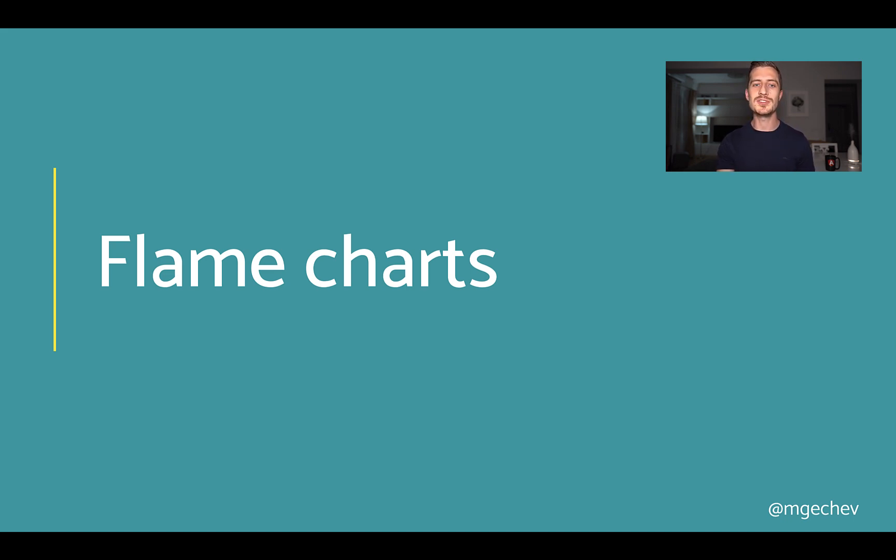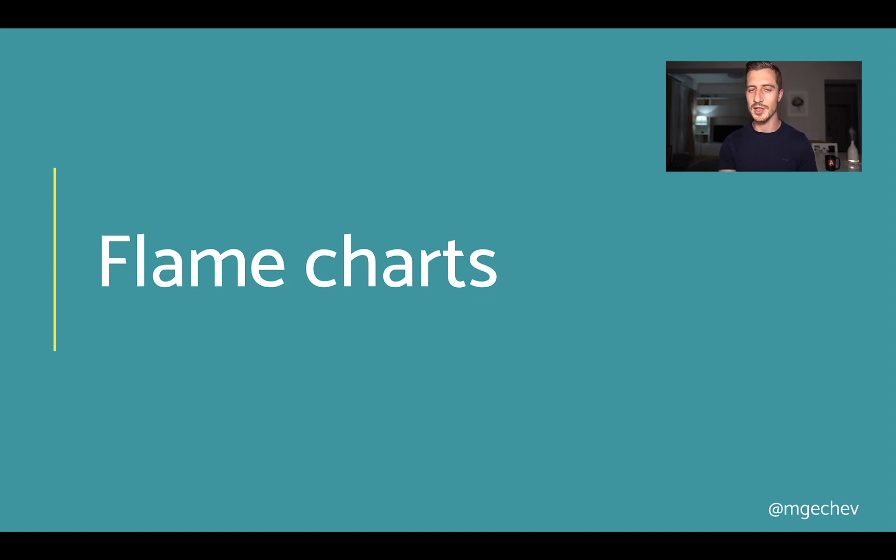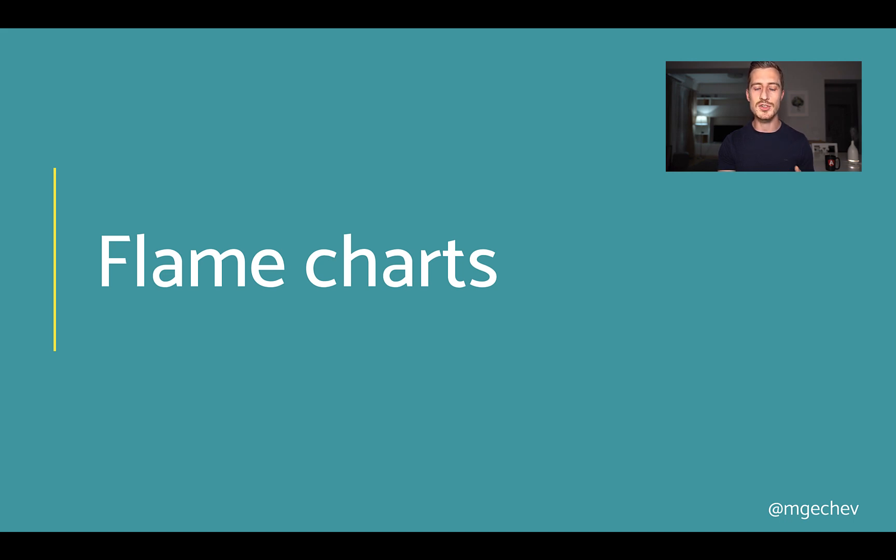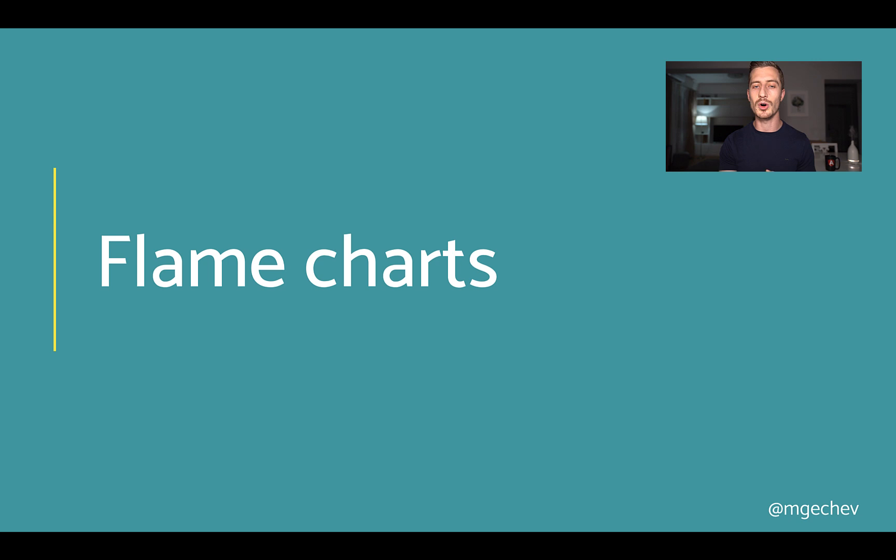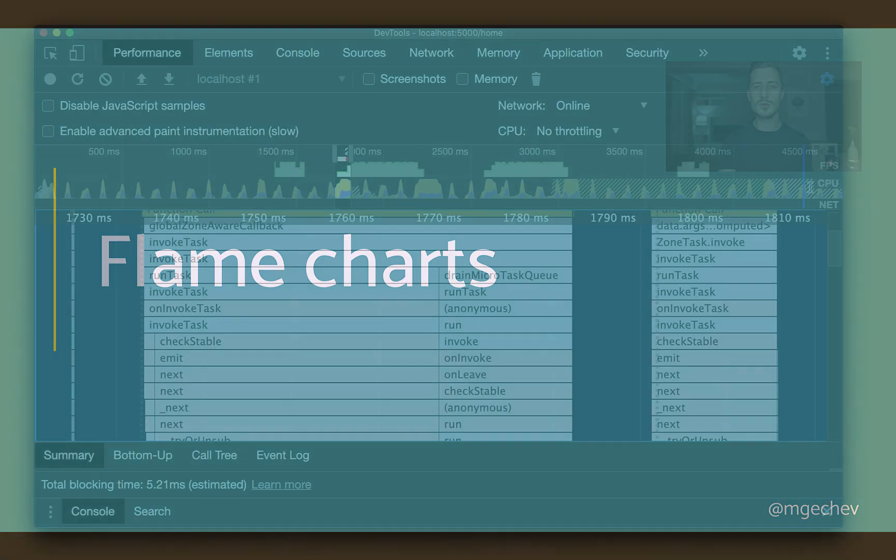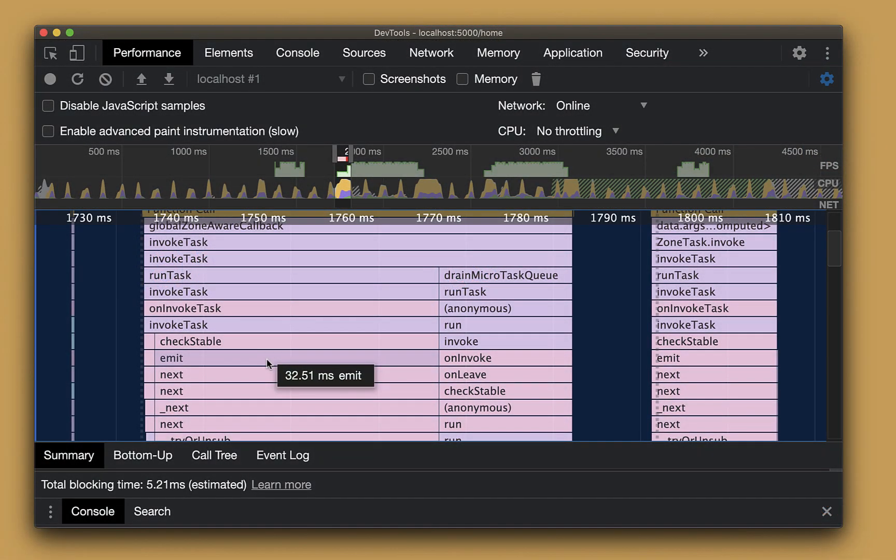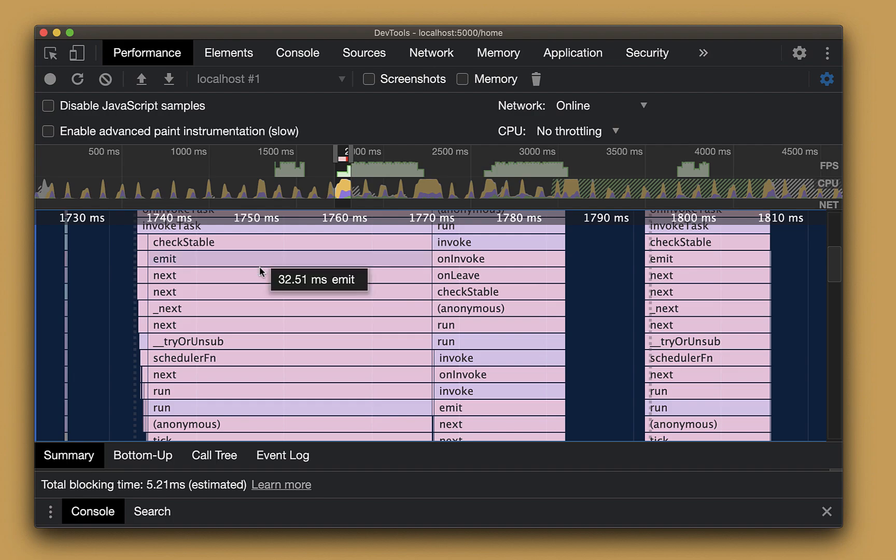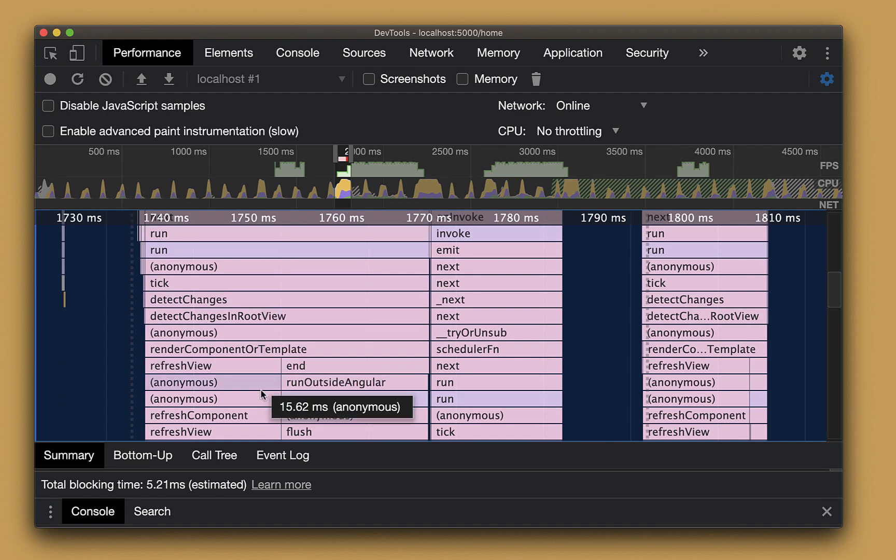When the Chrome DevTools team worked on their profiler, they decided to reuse the flame graph visualization because they found it particularly useful. However, since their main focus was the main JavaScript thread, they changed the format a little bit to show also the execution over time. Let us look into the flame chart from the profiling we did just a few minutes ago.